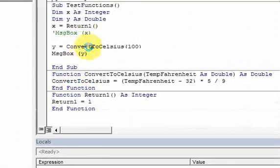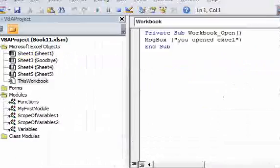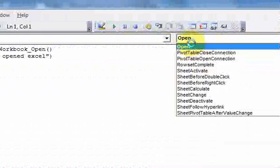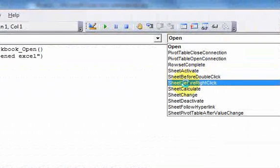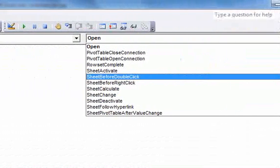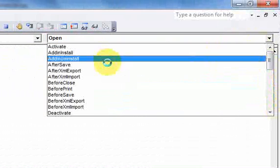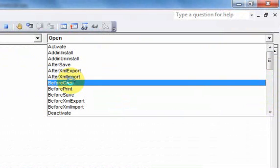That's all an event is — just an occurrence of something. And the 'somethings' include the opening of the workbook, before you double-click a sheet, before you right-click something. There are so many events available. You don't need to memorize any of this stuff, but they're all available to you.